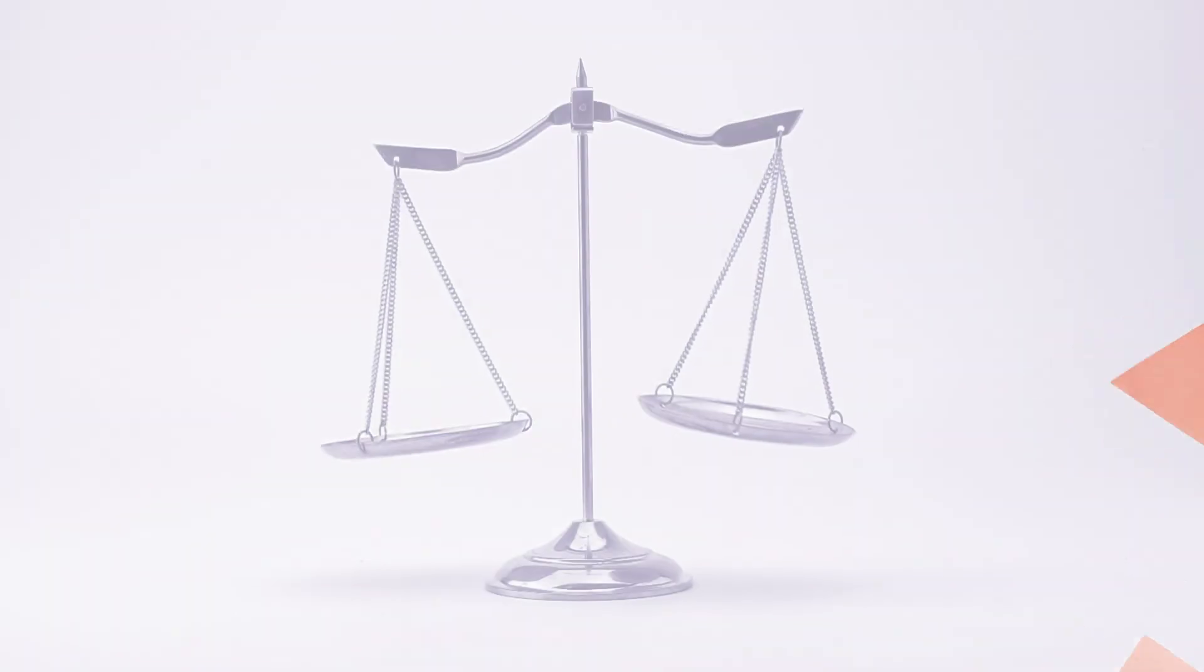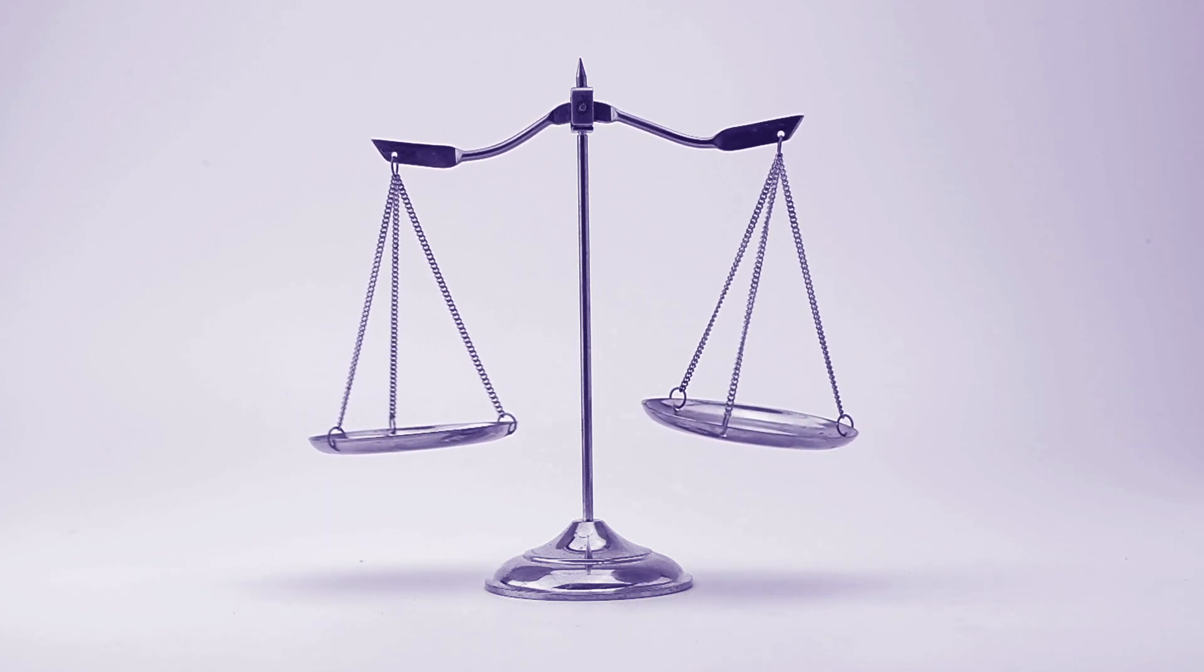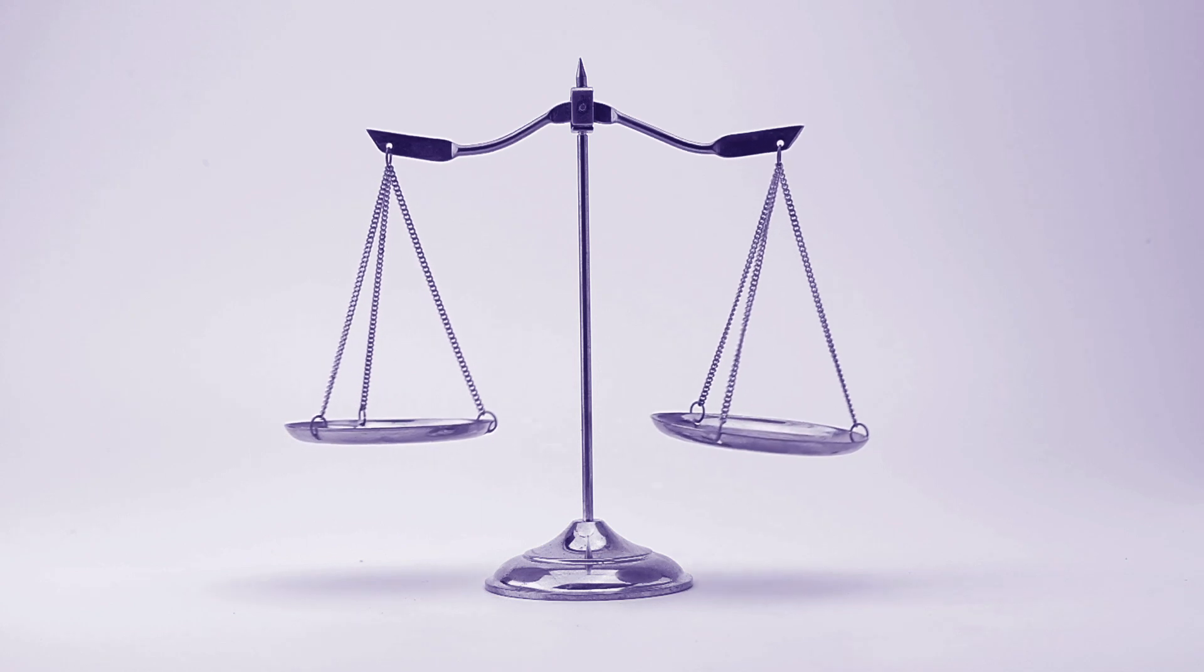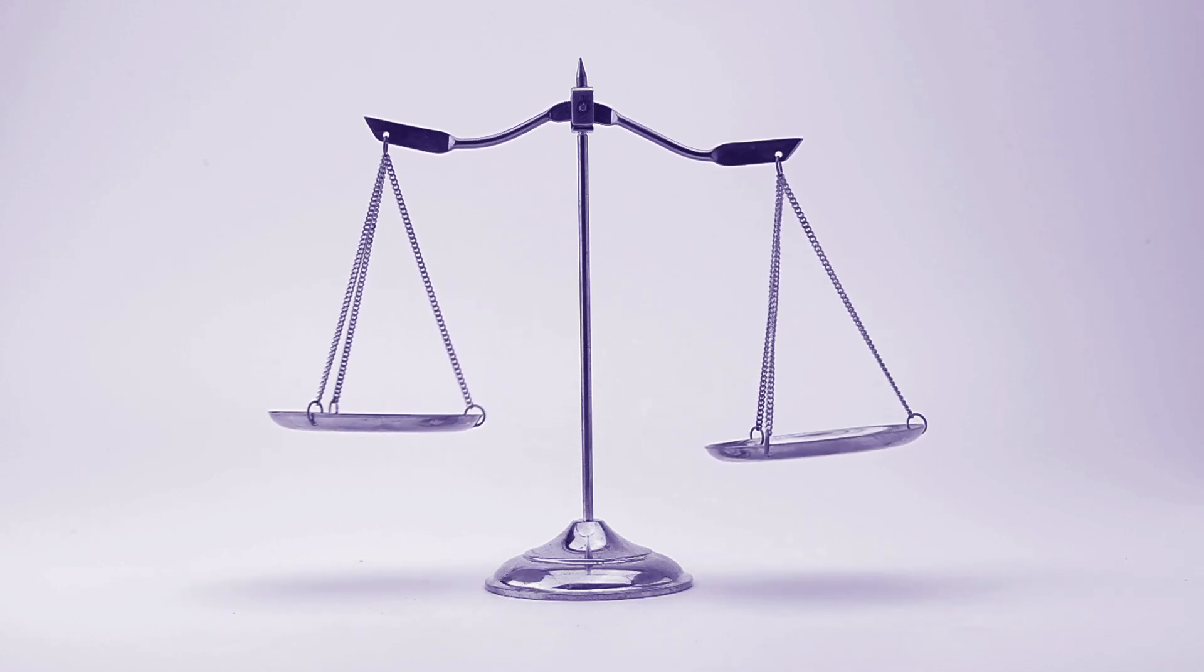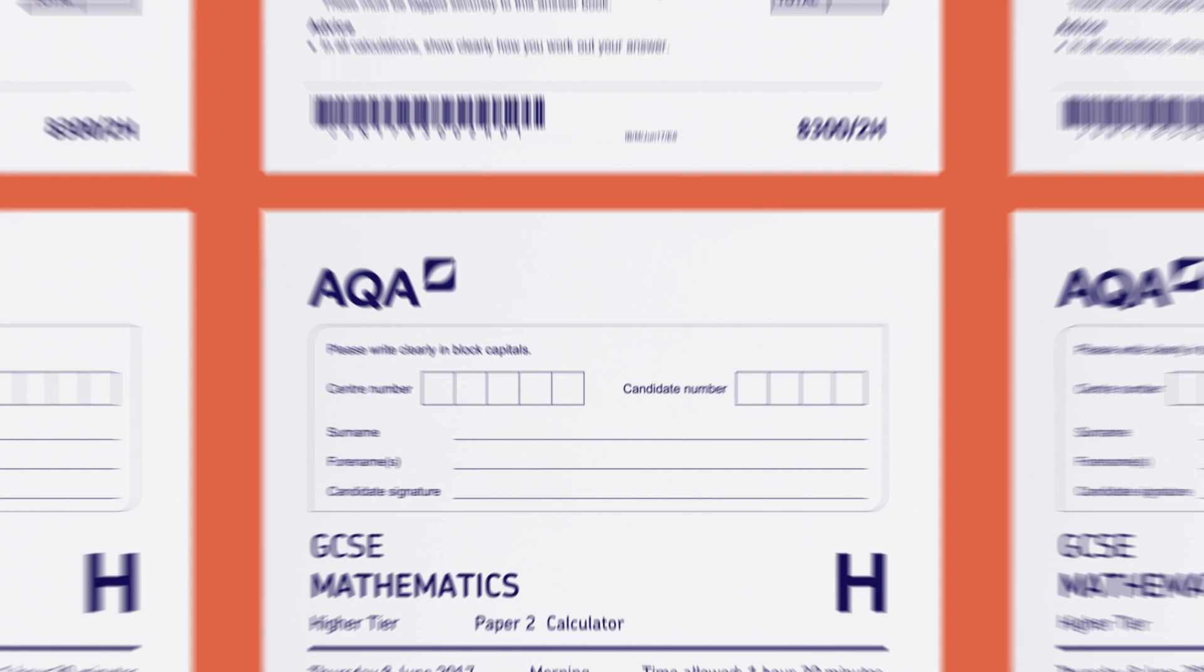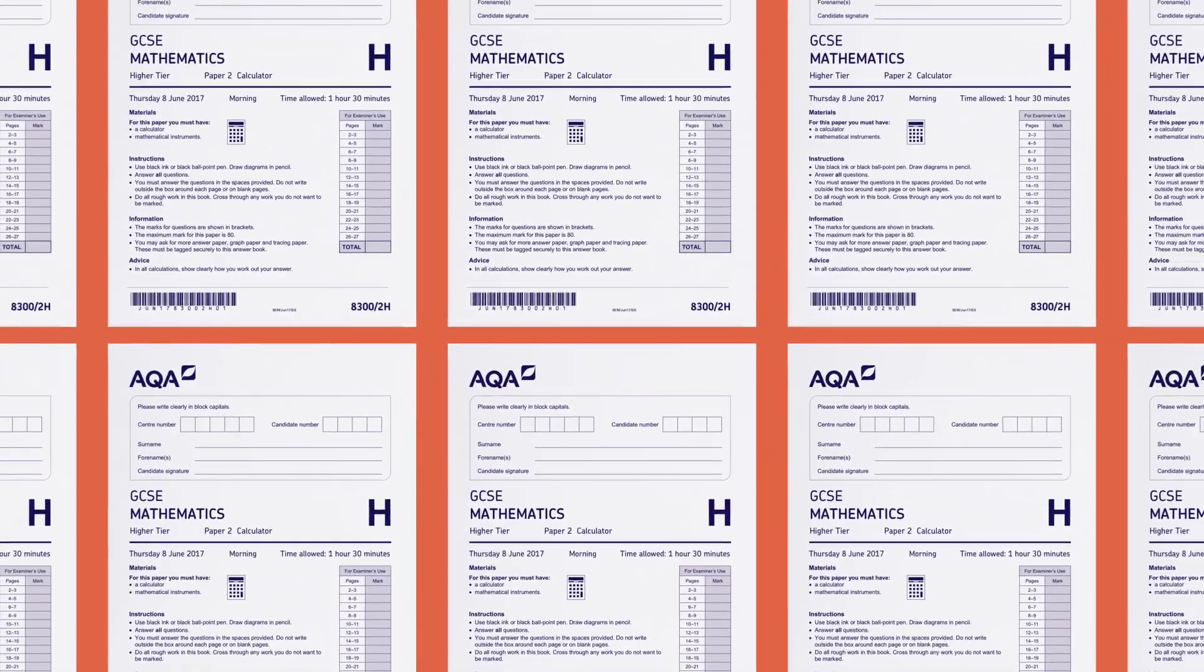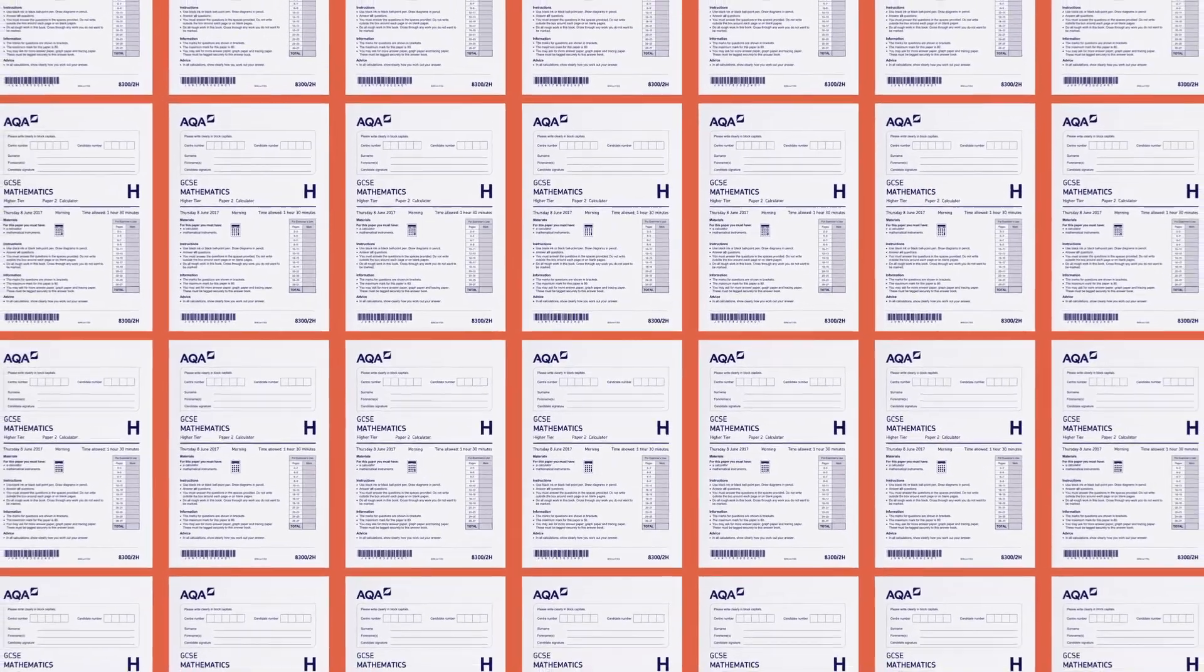At AQA we never rest on our laurels. We're always reviewing our paper performance and looking for continuous improvement. And we're known to be fair to students year after year. Our track record of great assessment can be seen by looking at our papers from every exam series for reform GCSE maths.